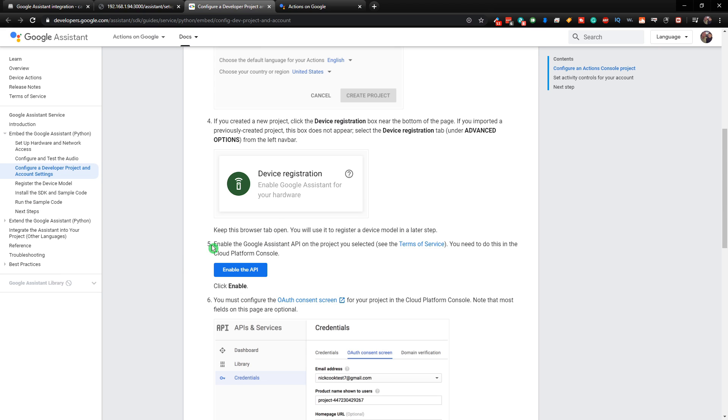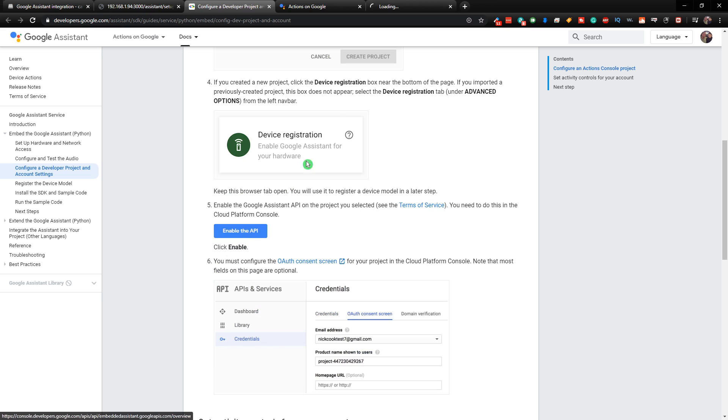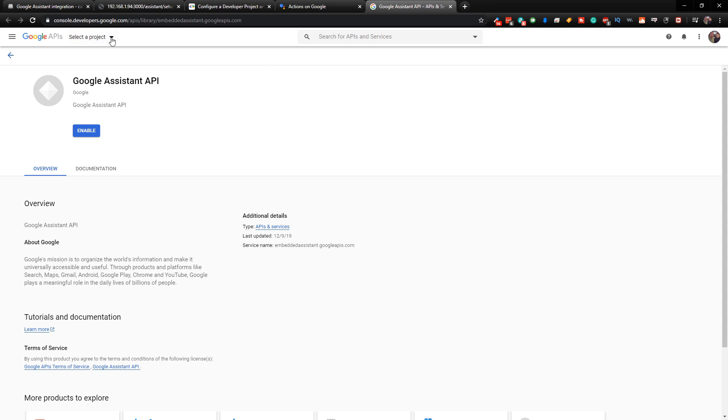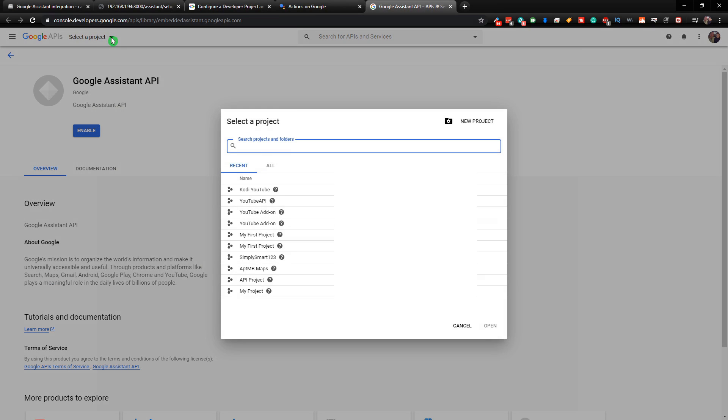And now what we need to do is enable the API. So we're going to open that up. And at the top here, you just want to choose your project.